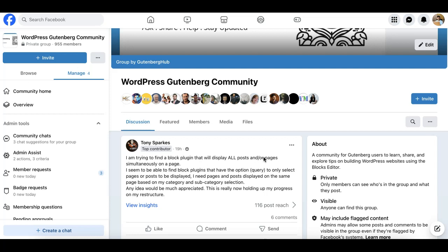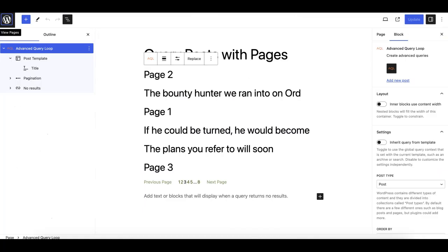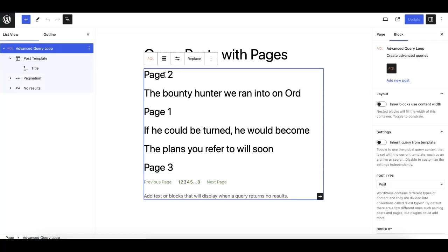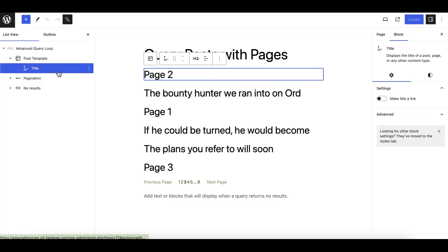Let's try to resolve this. I've actually already figured out how it works, and as you can see now, this query loop is showing my pages and posts. I've just displayed the title for demo purposes, and I'll show you how to do this very quickly.